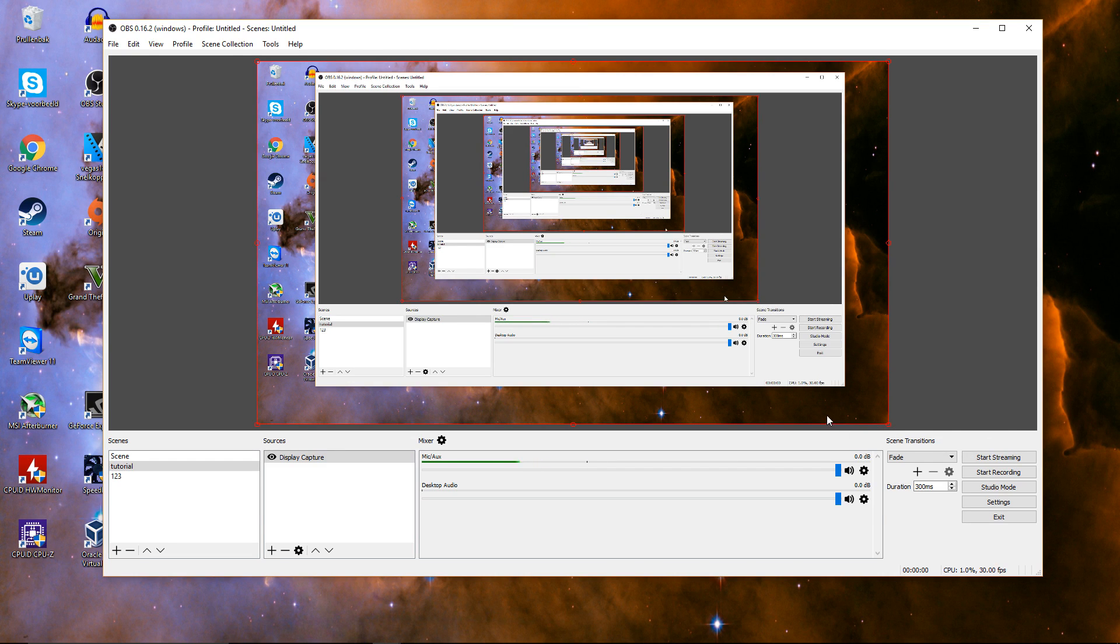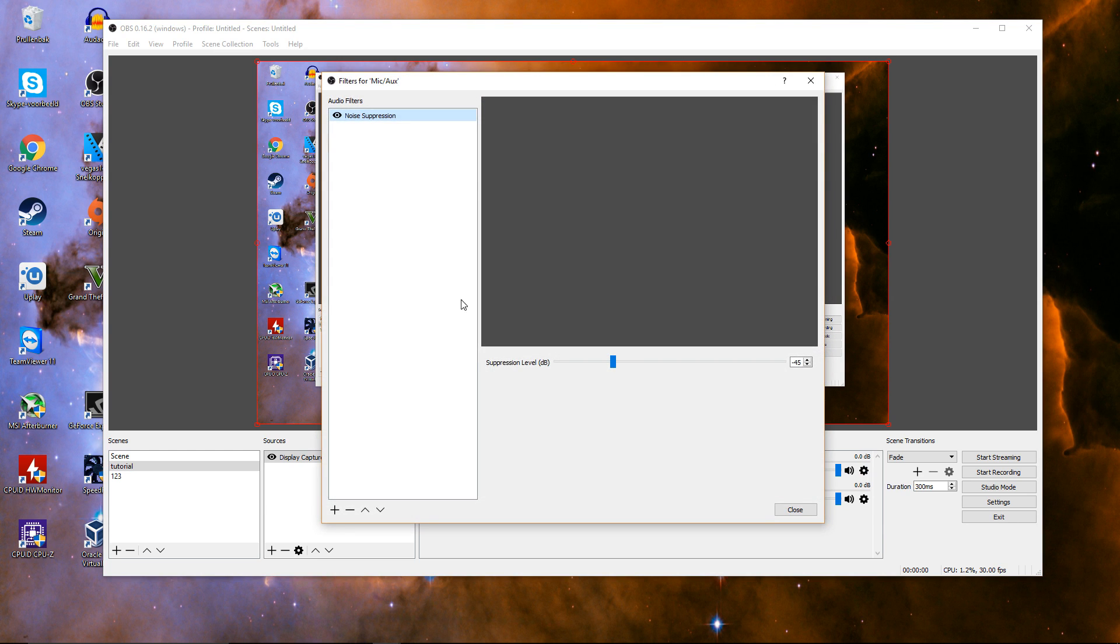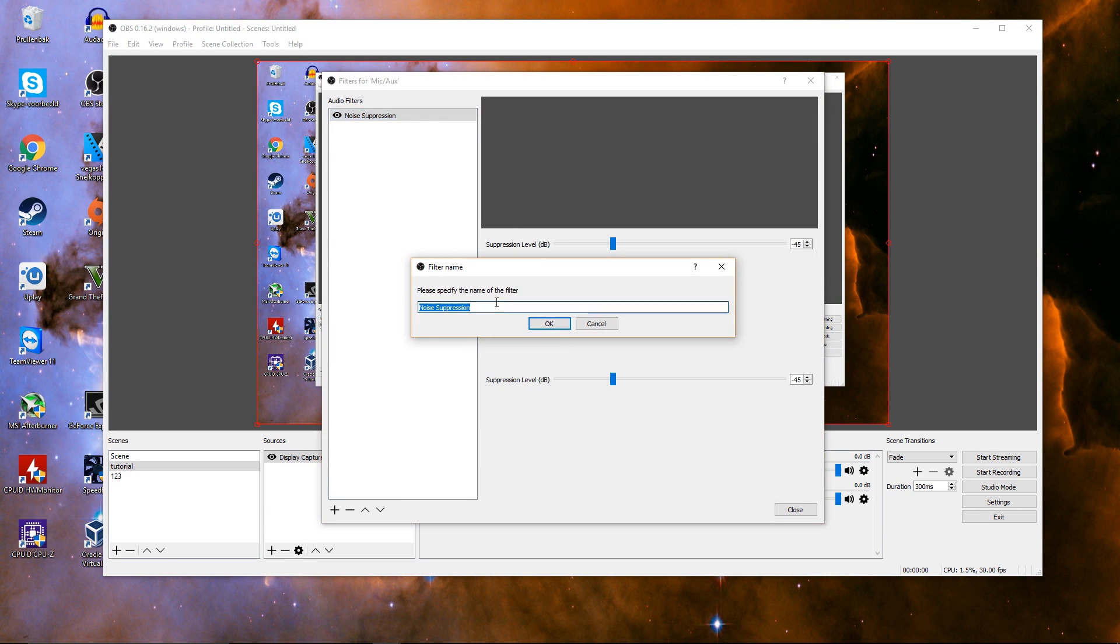And if you want to remove the background audio, go to the mixer under mic slash AUX, click on the settings icon, filters, right click, click add, and then noise suppression, and give it a name whatever you like.